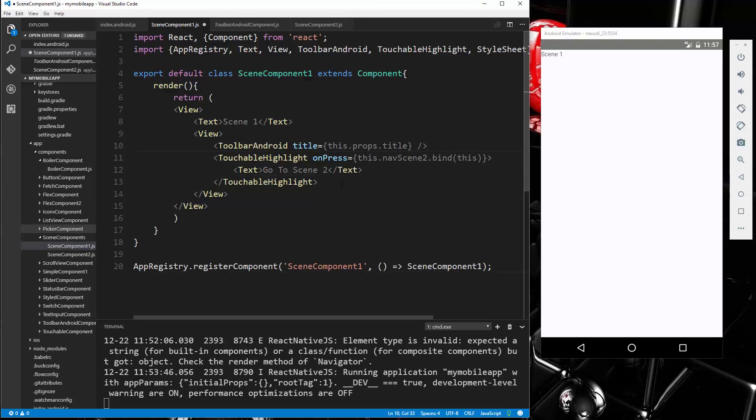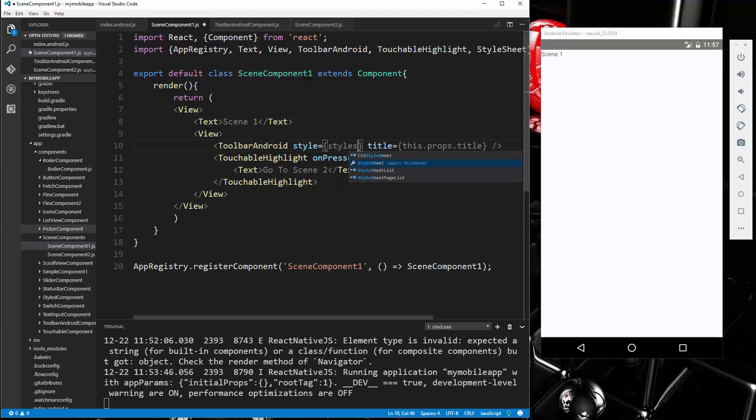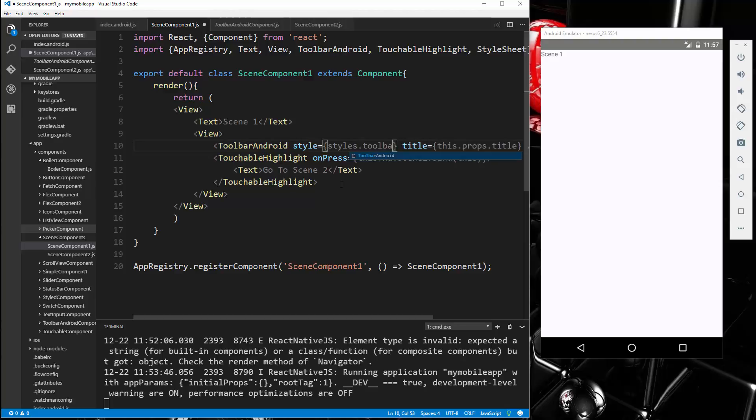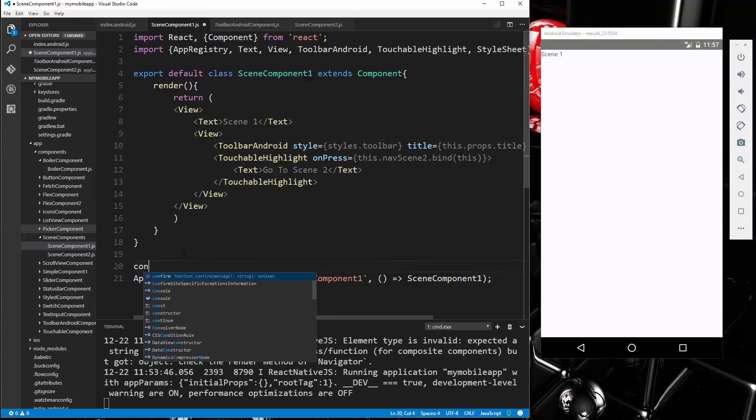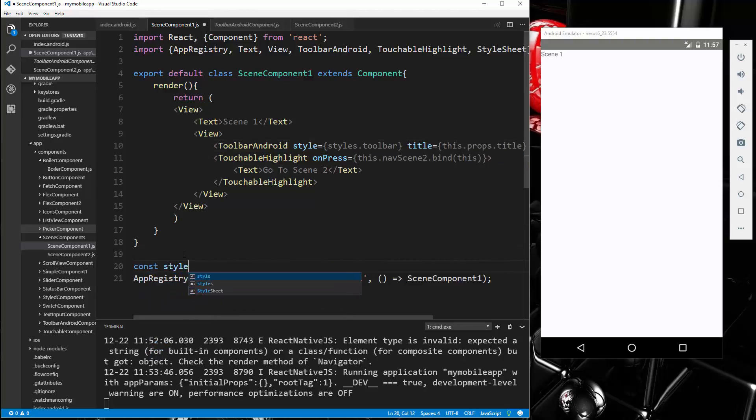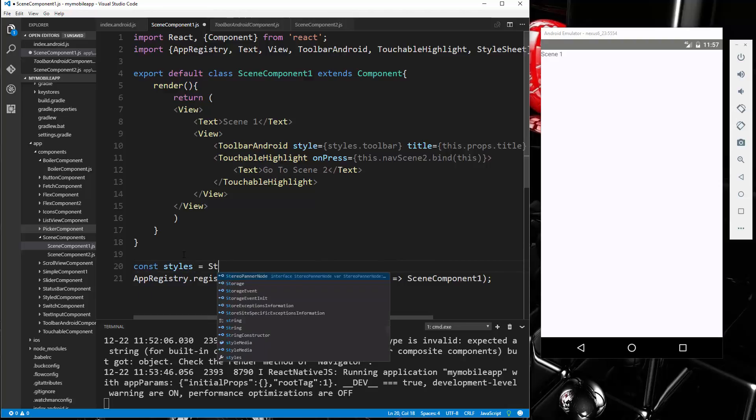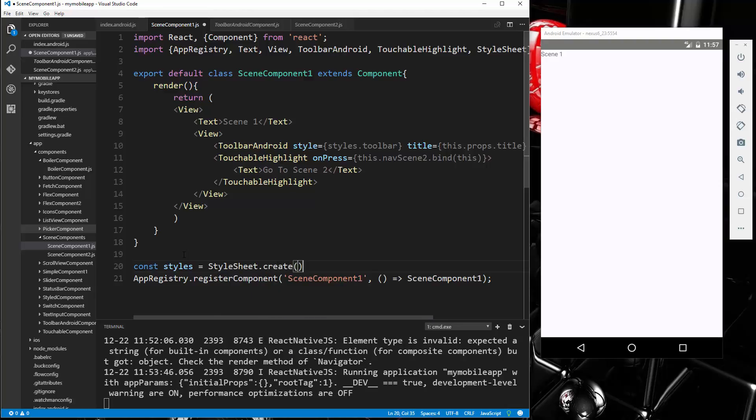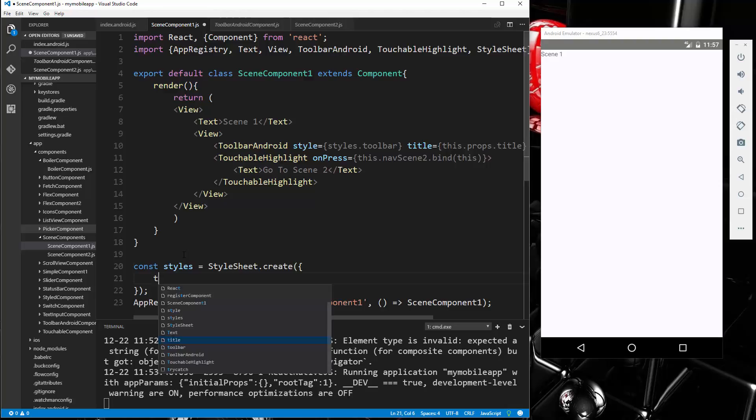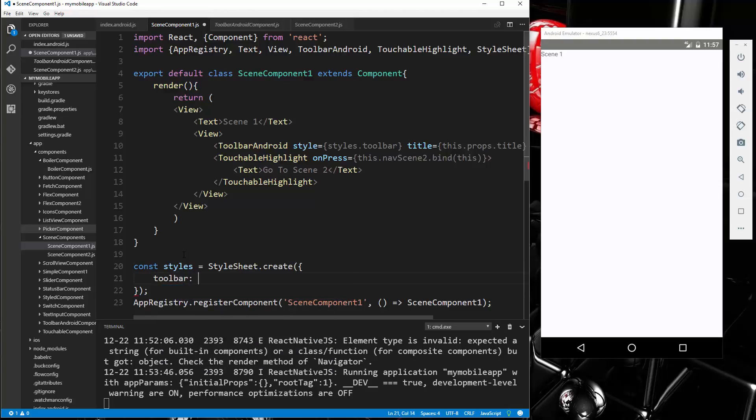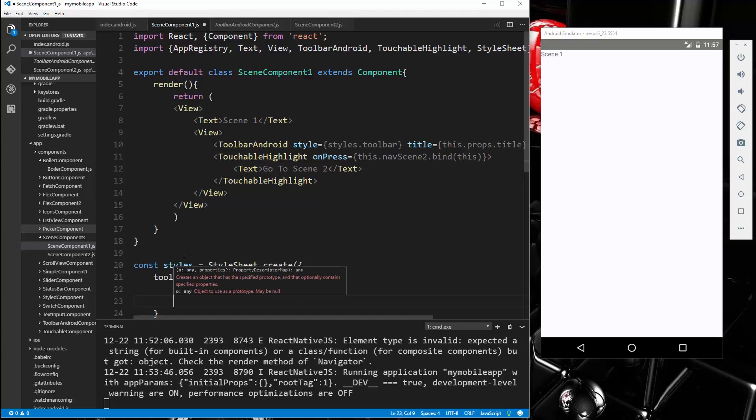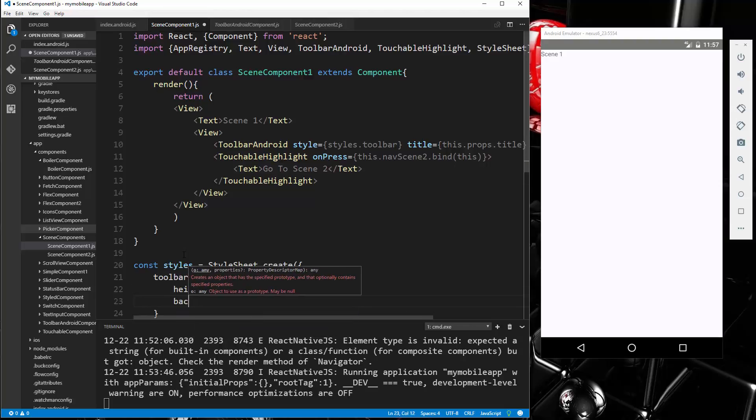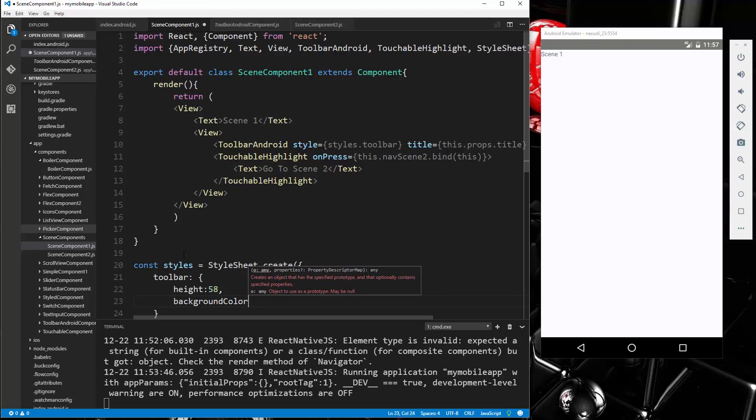Let's give this ToolbarAndroid a style. Let's say styles.toolbar. And we'll go down here. StyleSheet.create. Let's say height 58 and backgroundColor light gray.